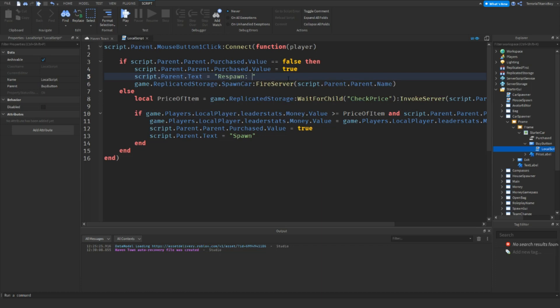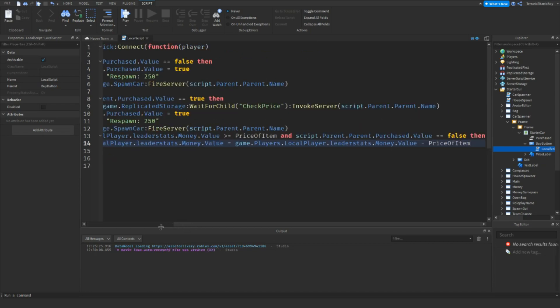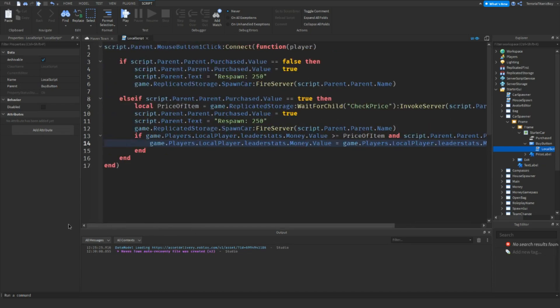And then maybe 250 or something like that. Then we're just going to do else if. Okay, I think we should try and test this out.